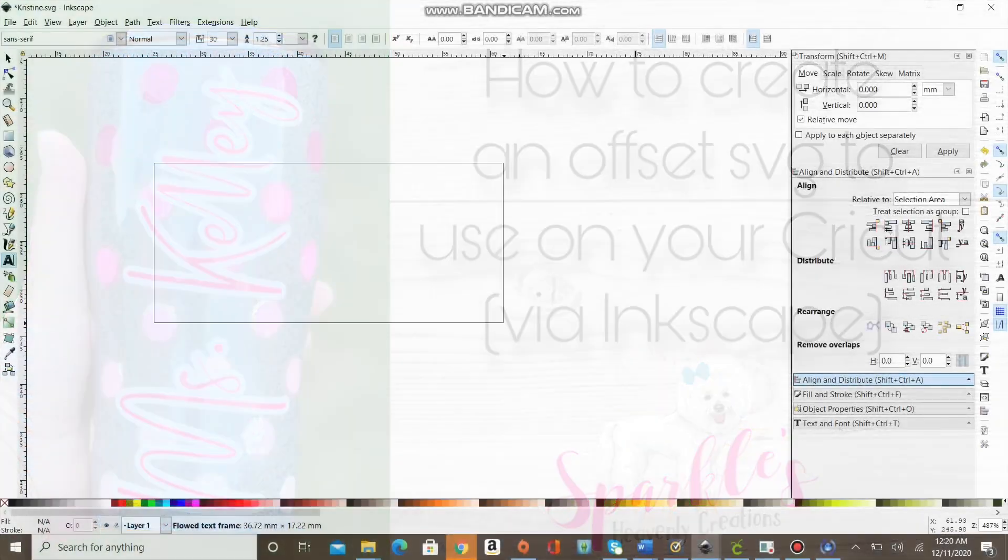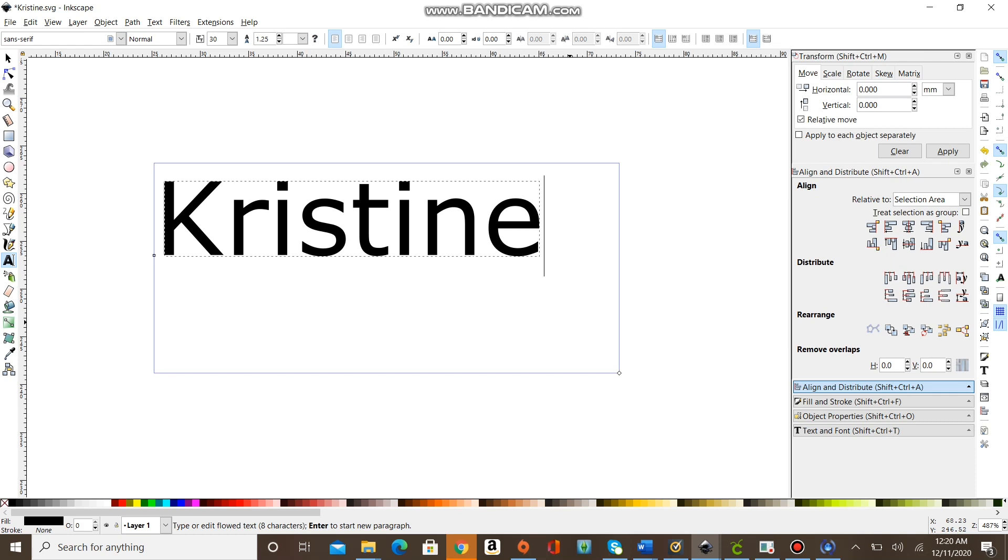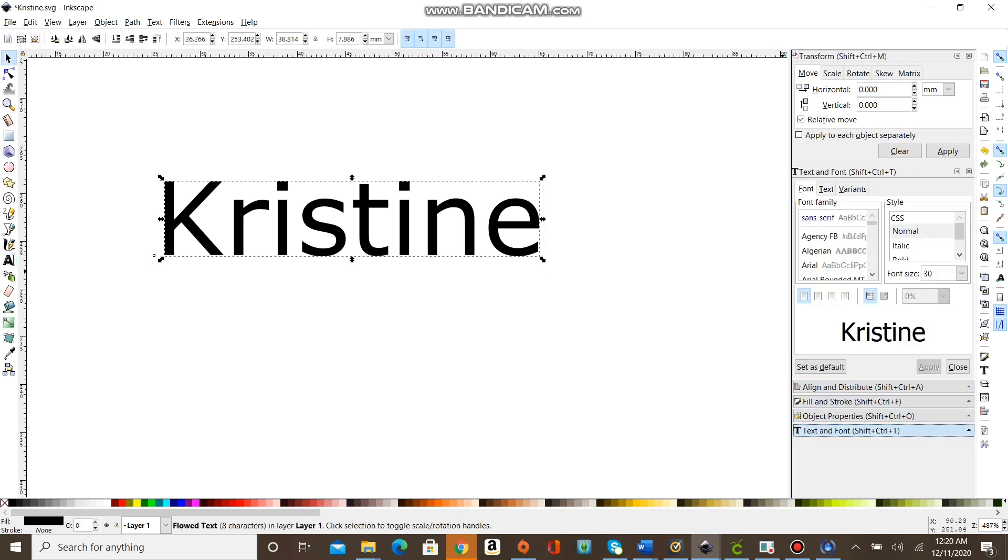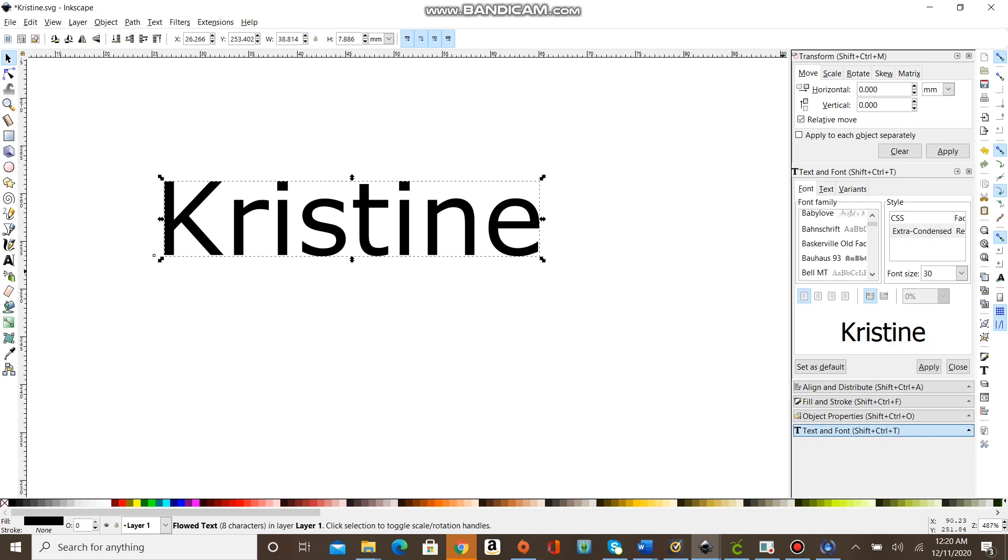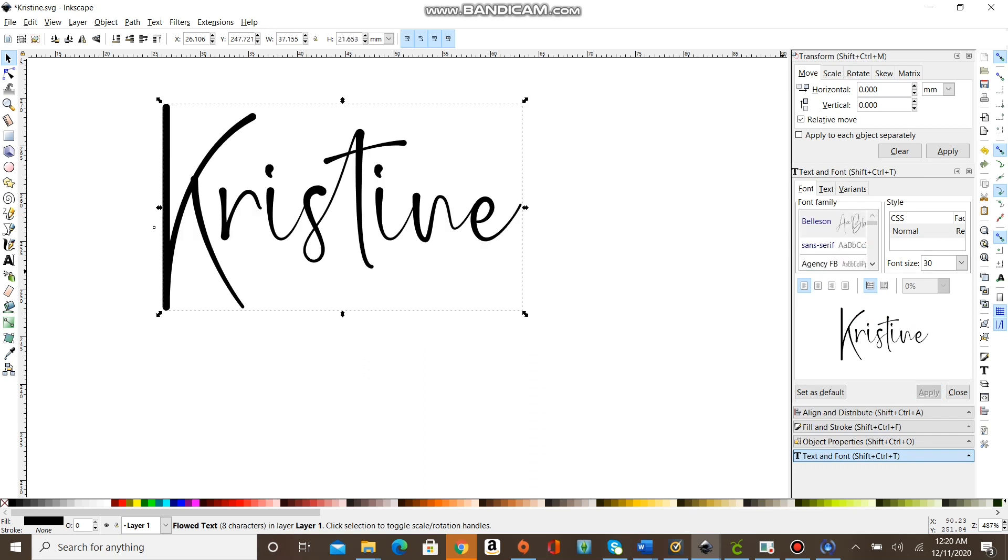Alright guys, open up Inkscape and click on the little text A on the left-hand side of the screen. Enter in the word or name that you want to offset, then go to the fonts section and pick the font that you want.